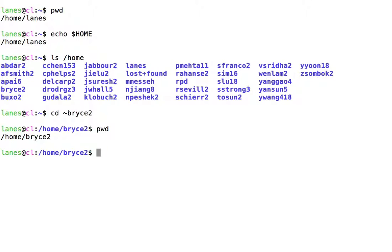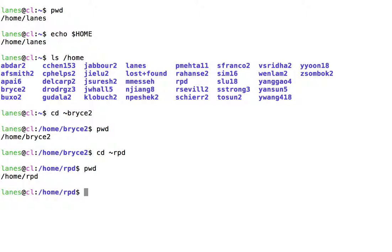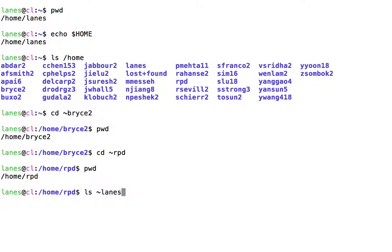Let's try again with another user. I can also use this notation to refer to my own home directory. My username on this system is lanes, so I can refer to my own home directory using tilde lanes.